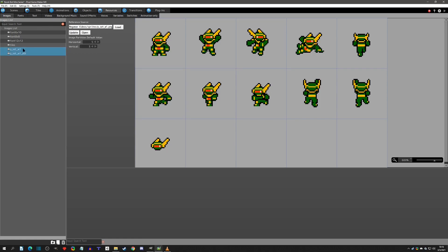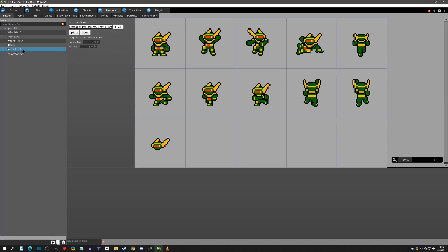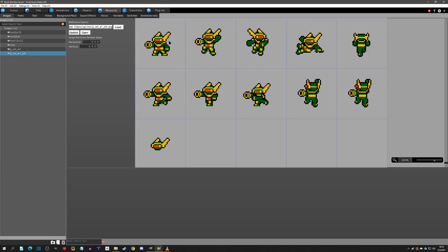That's for weapon 1 normal, and we still have to partition weapon 1 attack — also 5 by 3. You'll notice these sprites are very similar in placement. We have the idle standing and the walking frames, and in the attack version we have the barrel out with walking frames showing the barrel out as well.